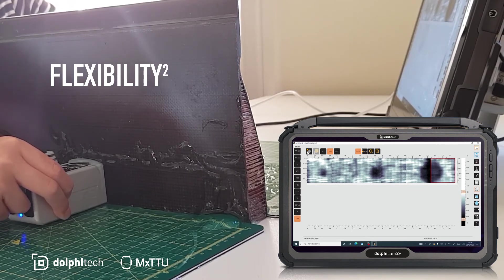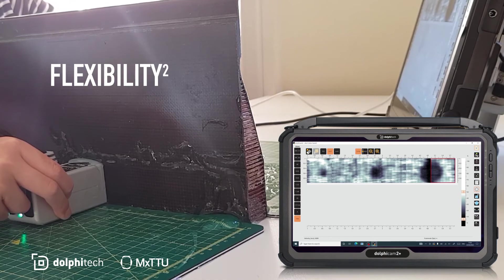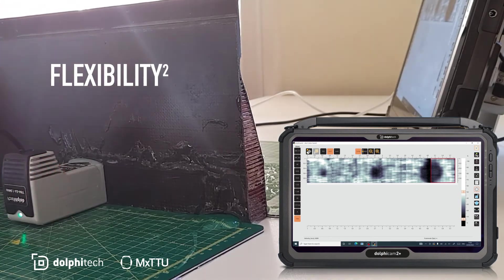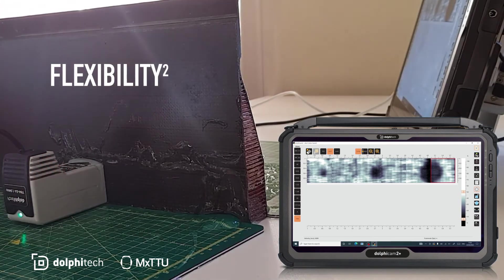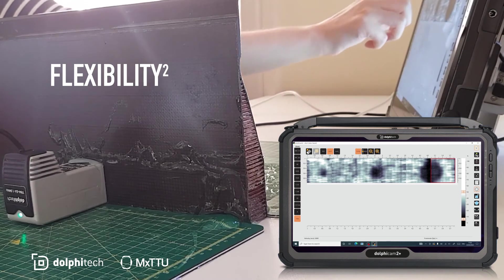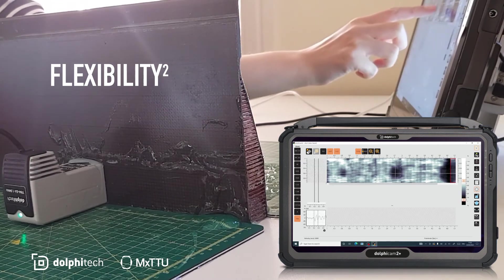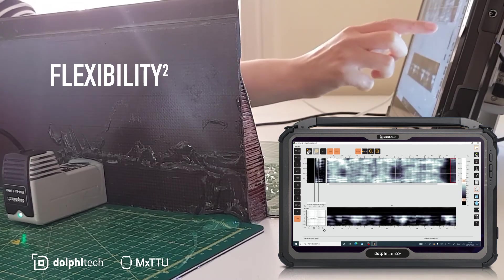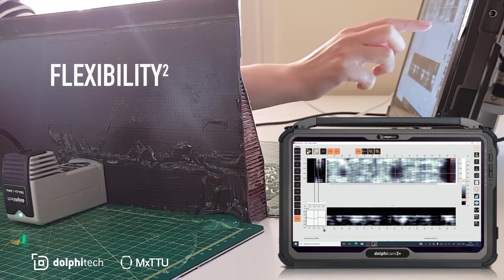As I collect this data, we can see the presence of circular defects inside the material. These represent disbonds between the skin and core material.